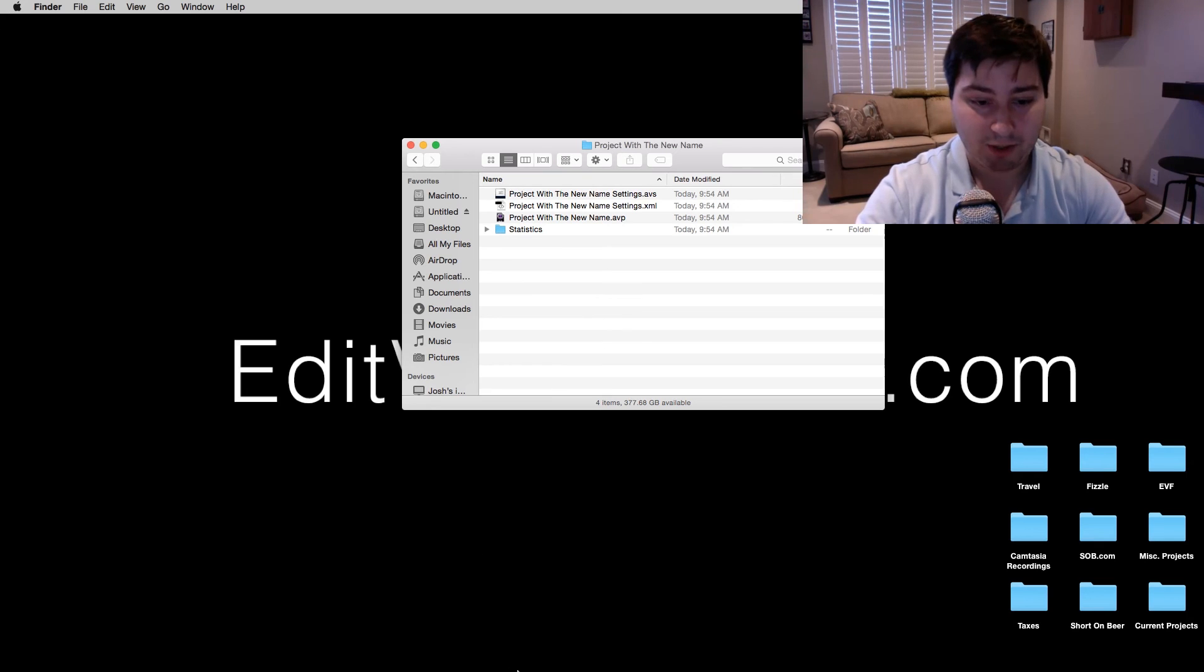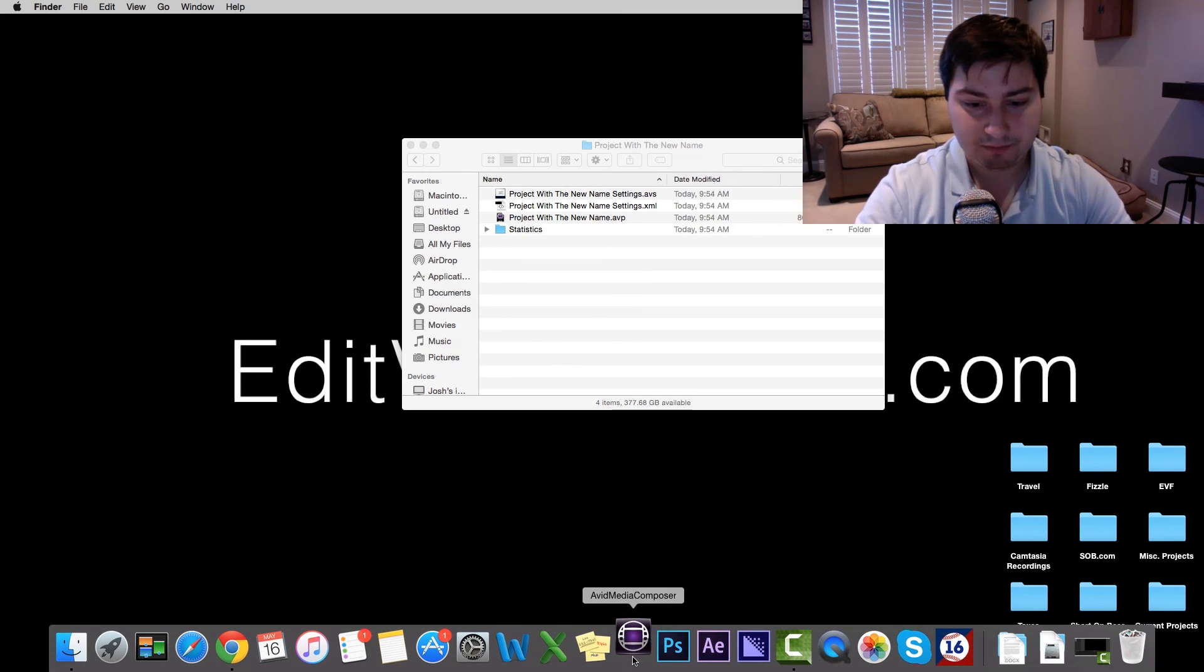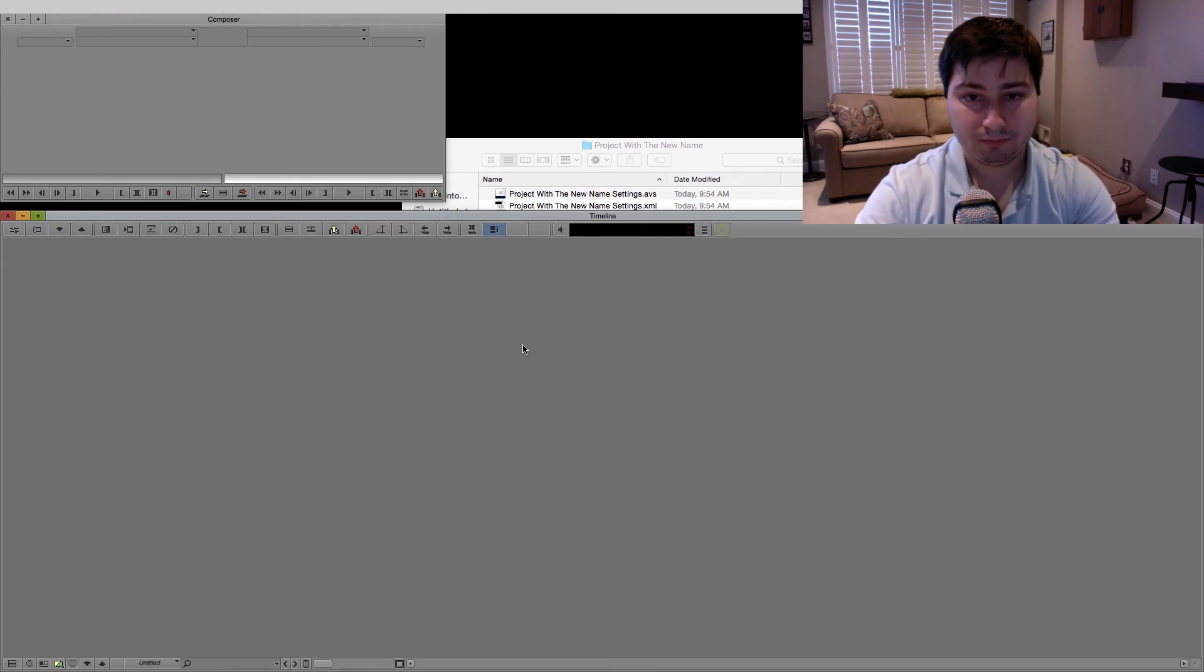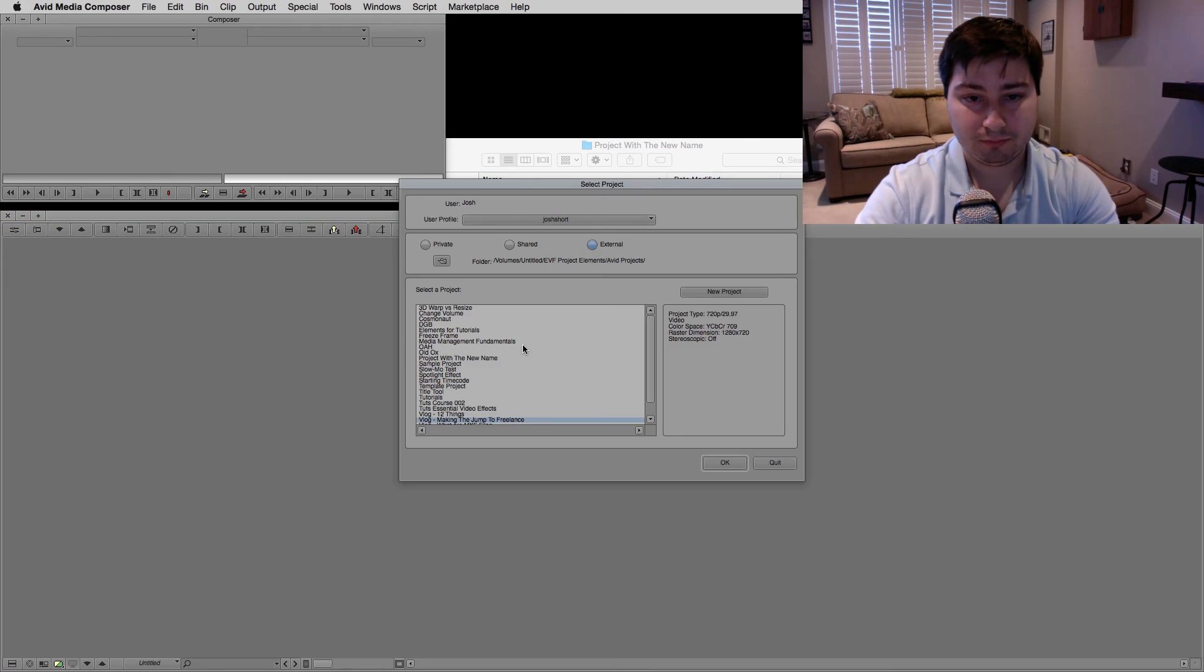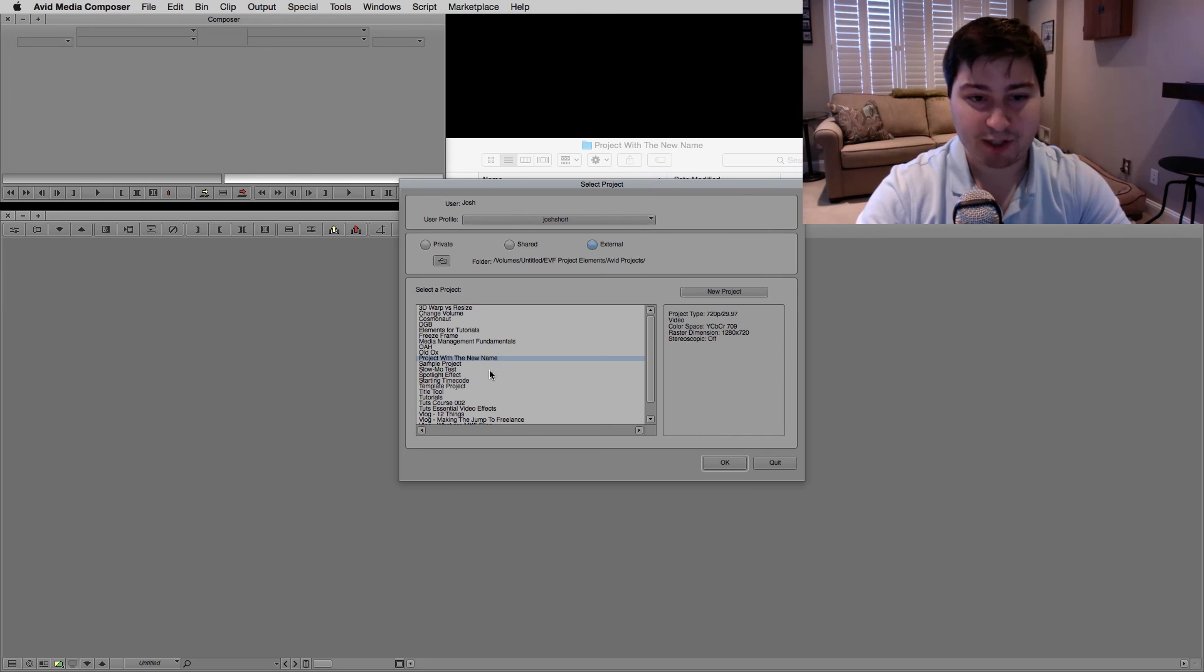Alright, jump back into Media Composer. And we can see it. Project with the new name, and Rename This Project is no longer there.